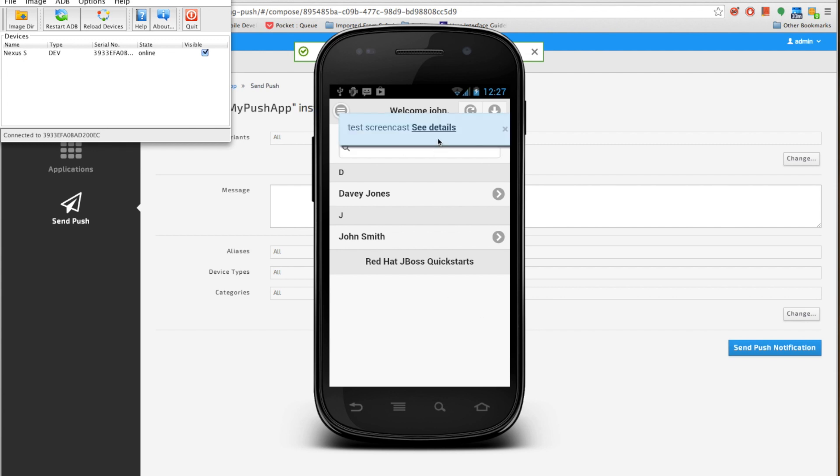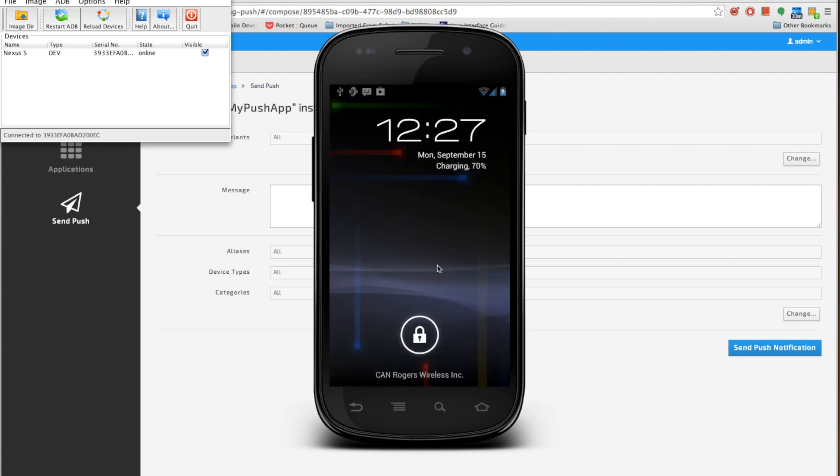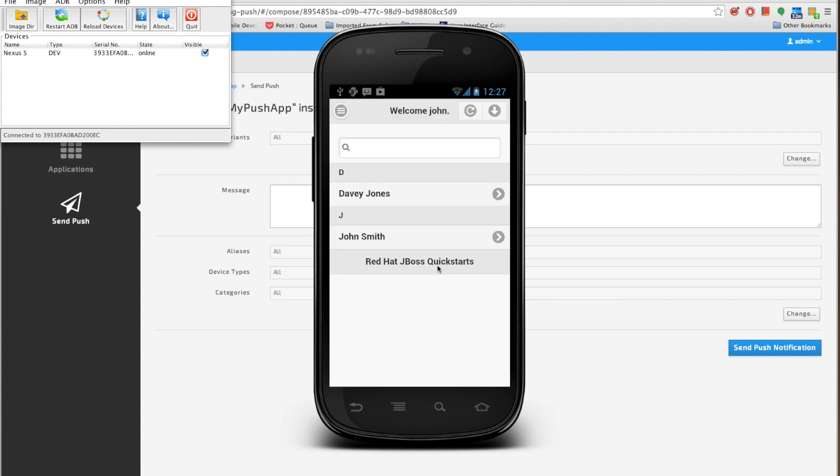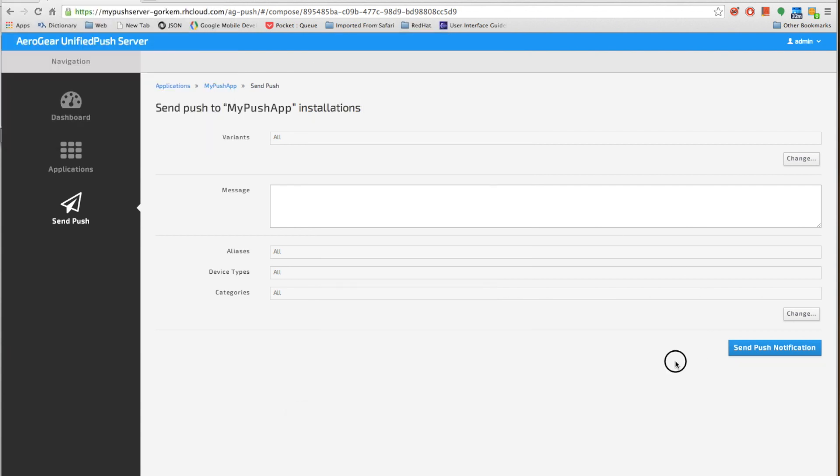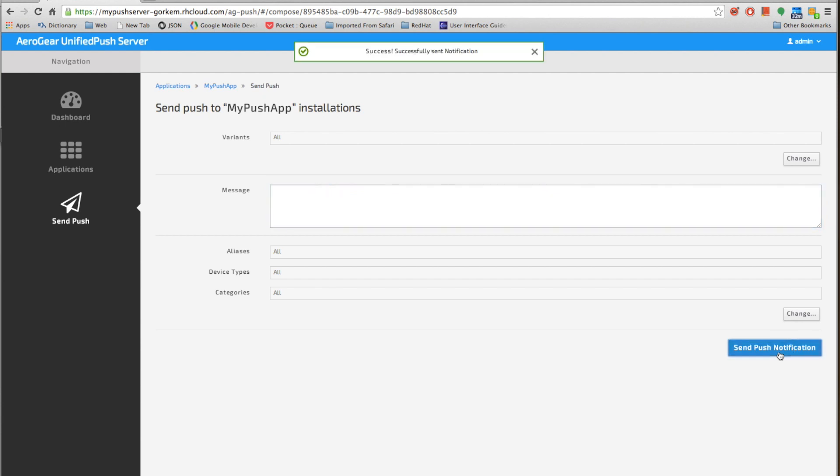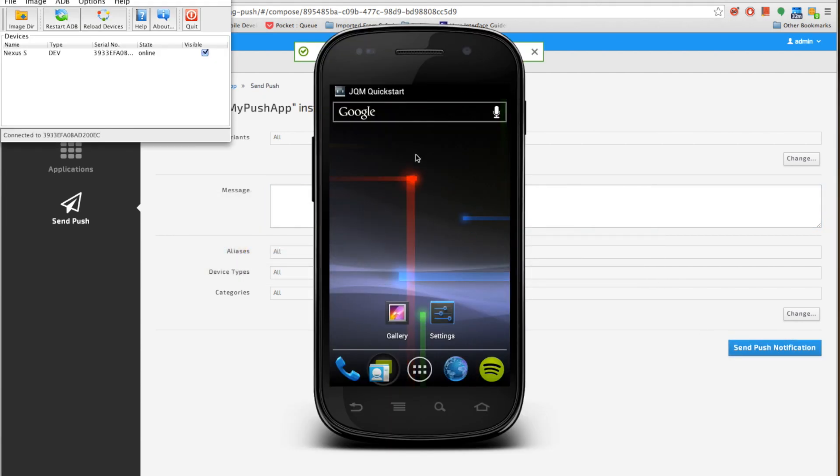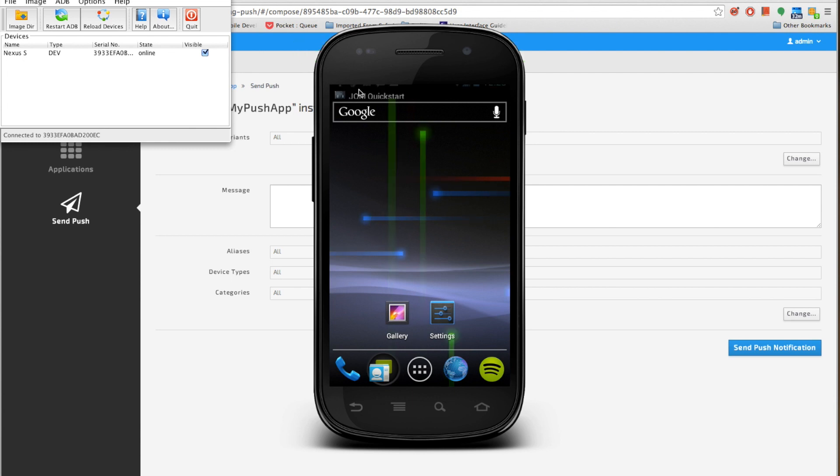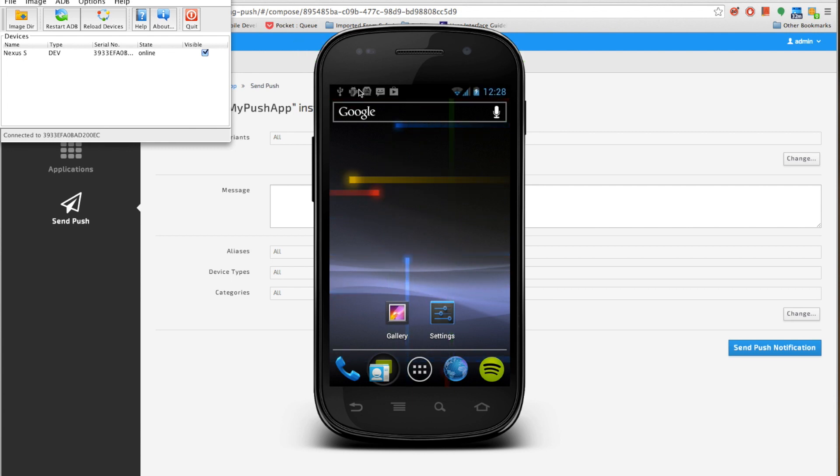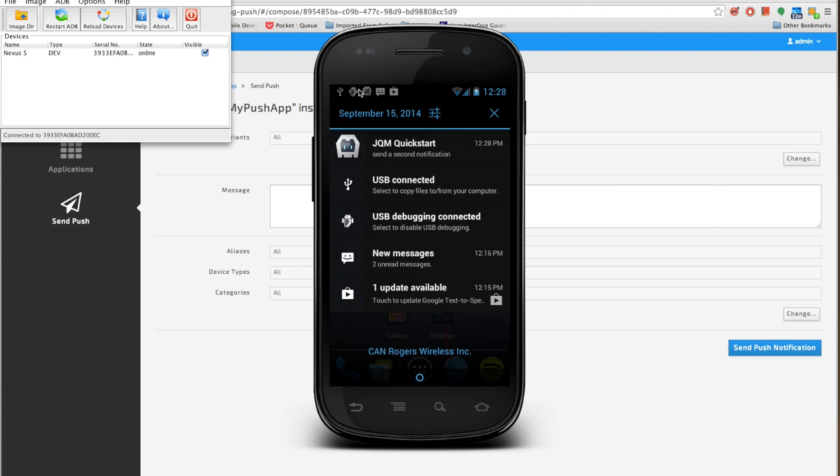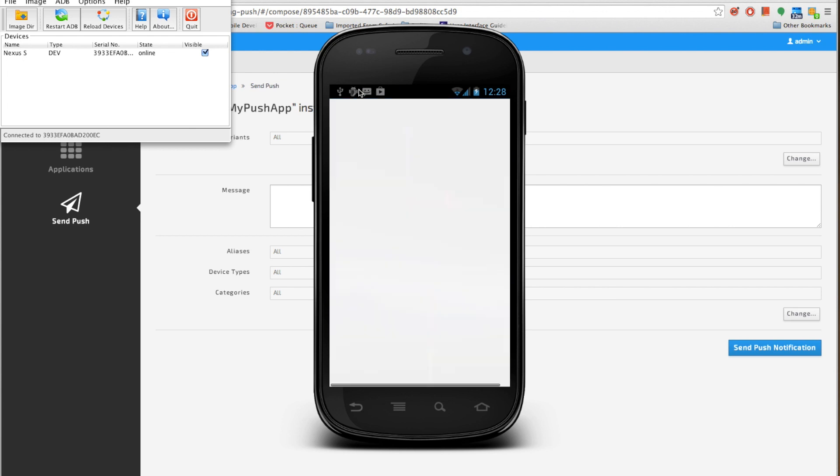You can see that it's already here. My application is running on front end. Now what I'll do is I'll put my application to background and send a second notification.